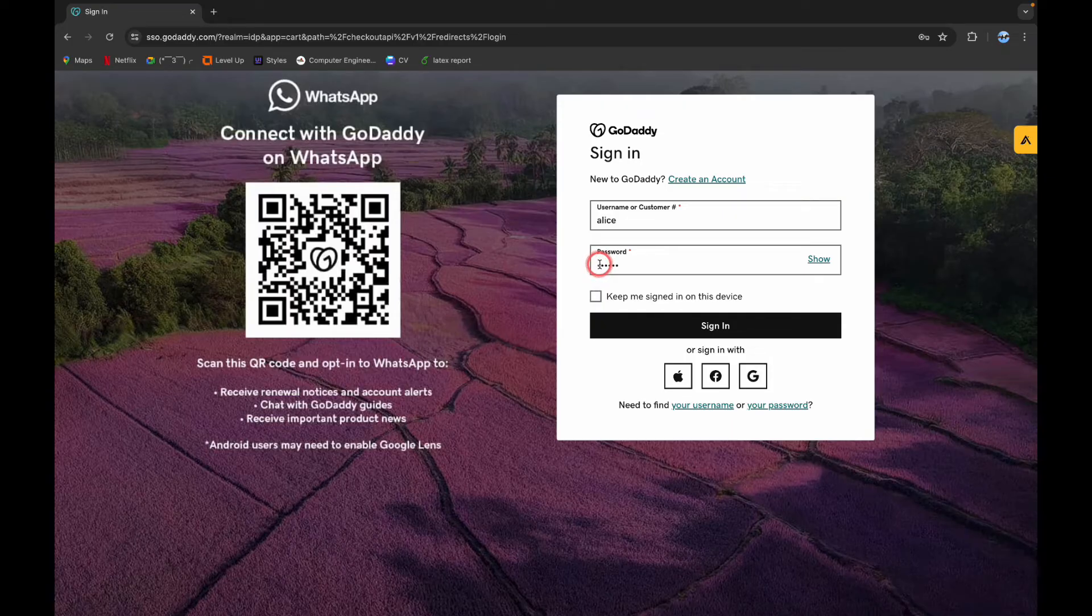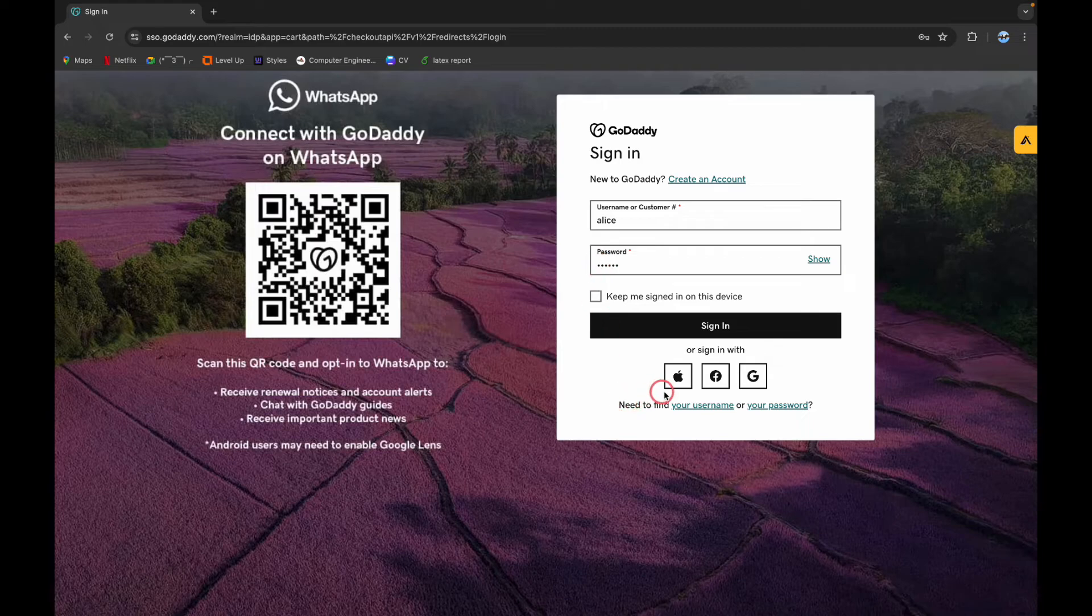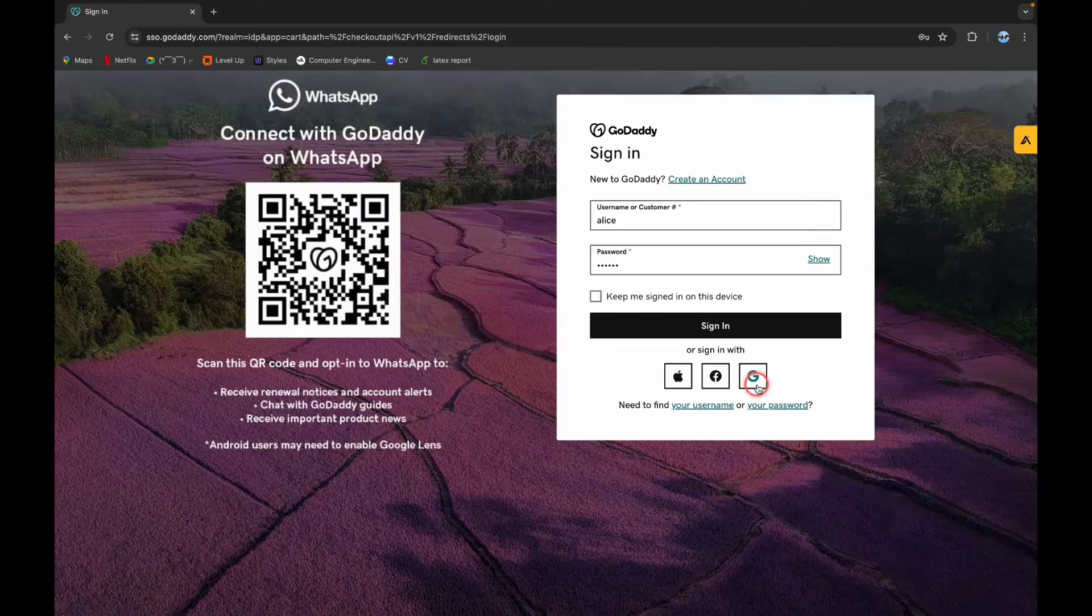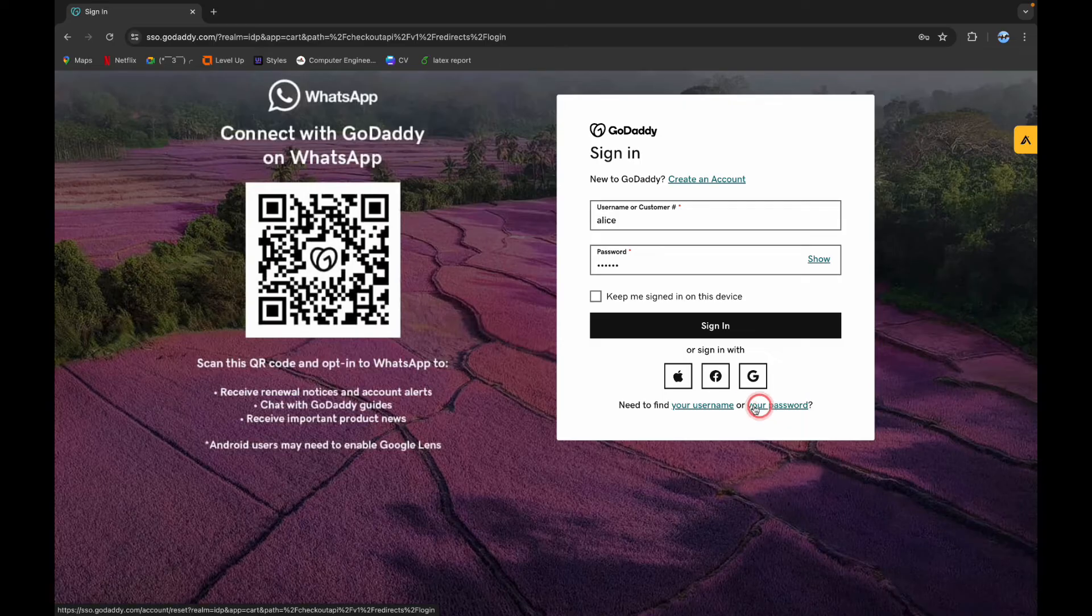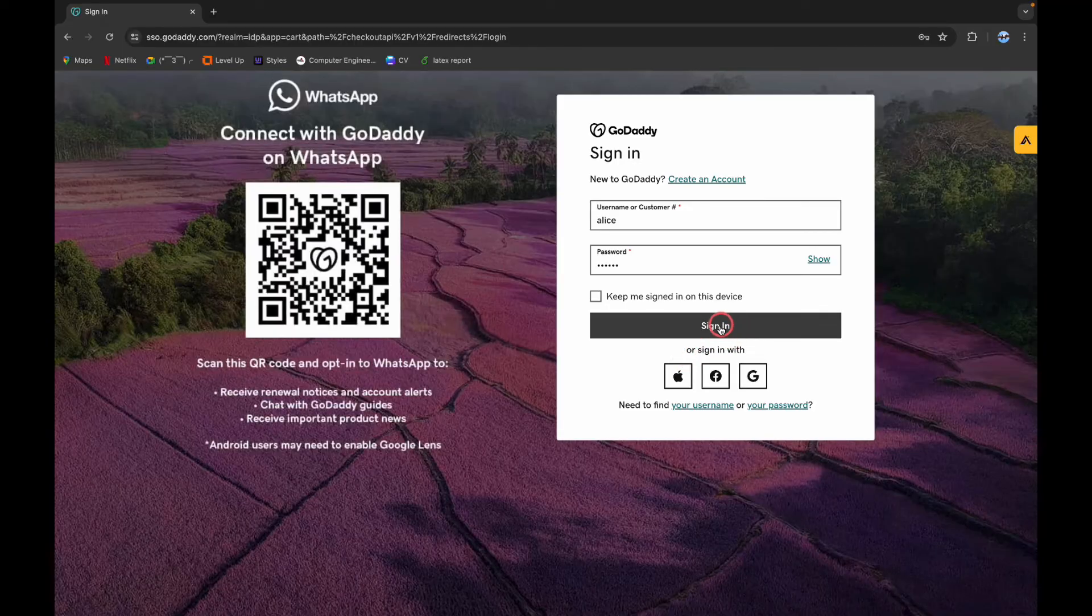On the top, you can directly log in with your Apple ID account, or your Facebook account, or your Google ID account. And if you have forgotten your username or your password, or if you need any other help regarding your credentials, you can click on these respective links here. Now click on sign in.